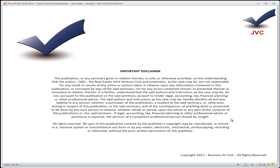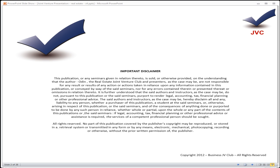So let's get right into our important disclaimer. Please take a second to read the disclaimer. This publication or any seminars given in relation hereto is provided on the understanding that the author, Odin, and the Real Estate Joint Venture Club and presenters are not responsible for any result or actions taken in reliance upon the information contained in this publication.